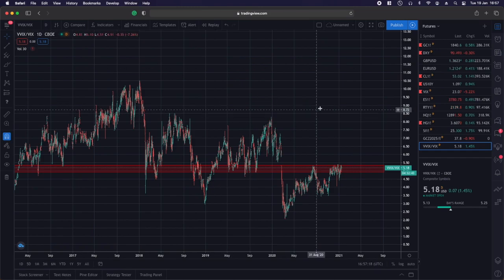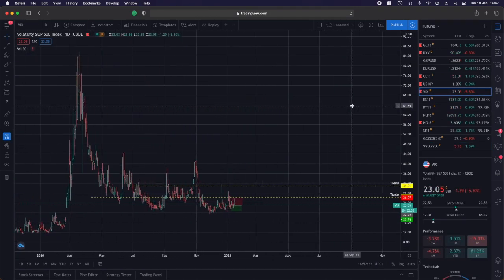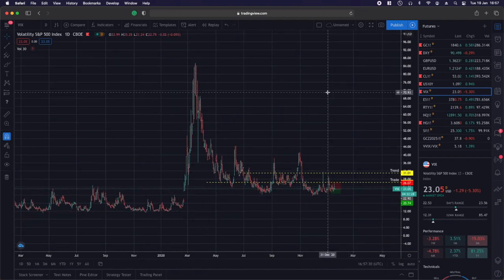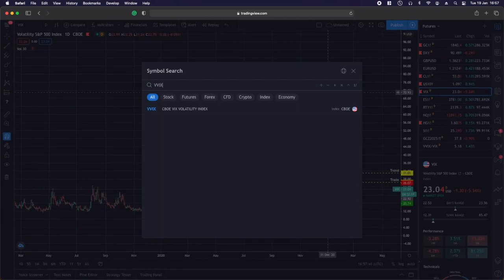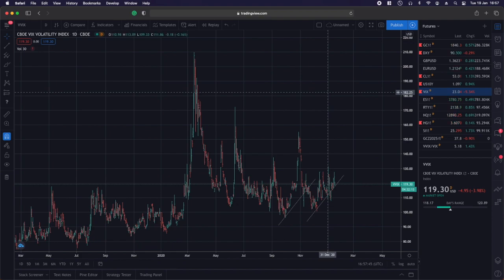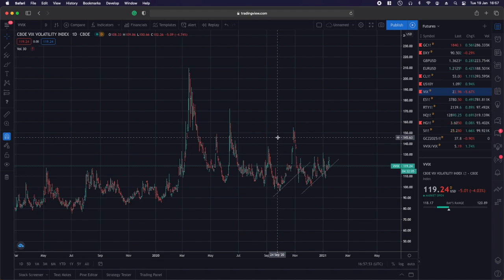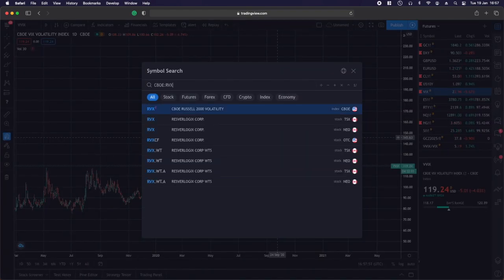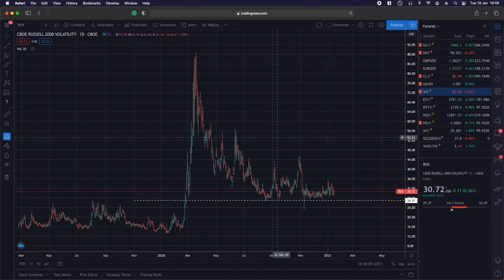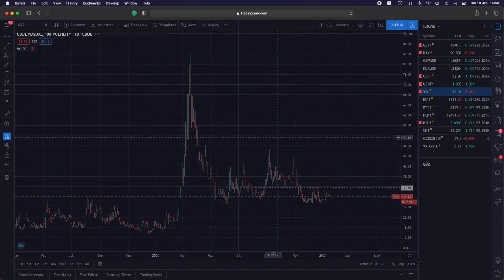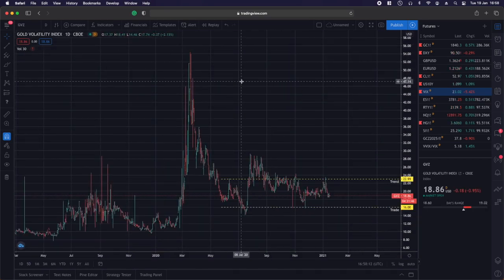This chart is the VVIX over VIX. Everyone knows the VIX is the fear index — the volatility of the S&P 500. If you've followed any of my gold posts, I make my own vol charts but I also do vol-of-vol. The volatility of volatility for the S&P 500 is the VVIX, so this is the volatility of the VIX. On TradingView you can also find other volatility indexes: RVX is the Russell 2000 vol, VXN is Nasdaq vol.